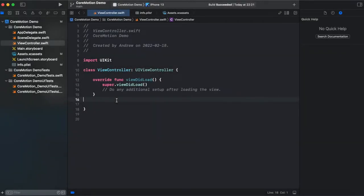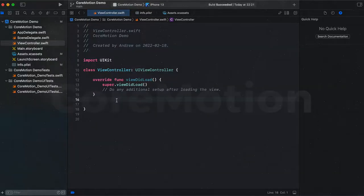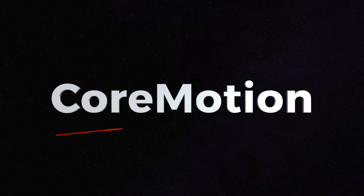Hi guys, this is Andrew and welcome to another episode on AF Swift tutorials. In this episode I'm gonna be talking about CoreMotion.